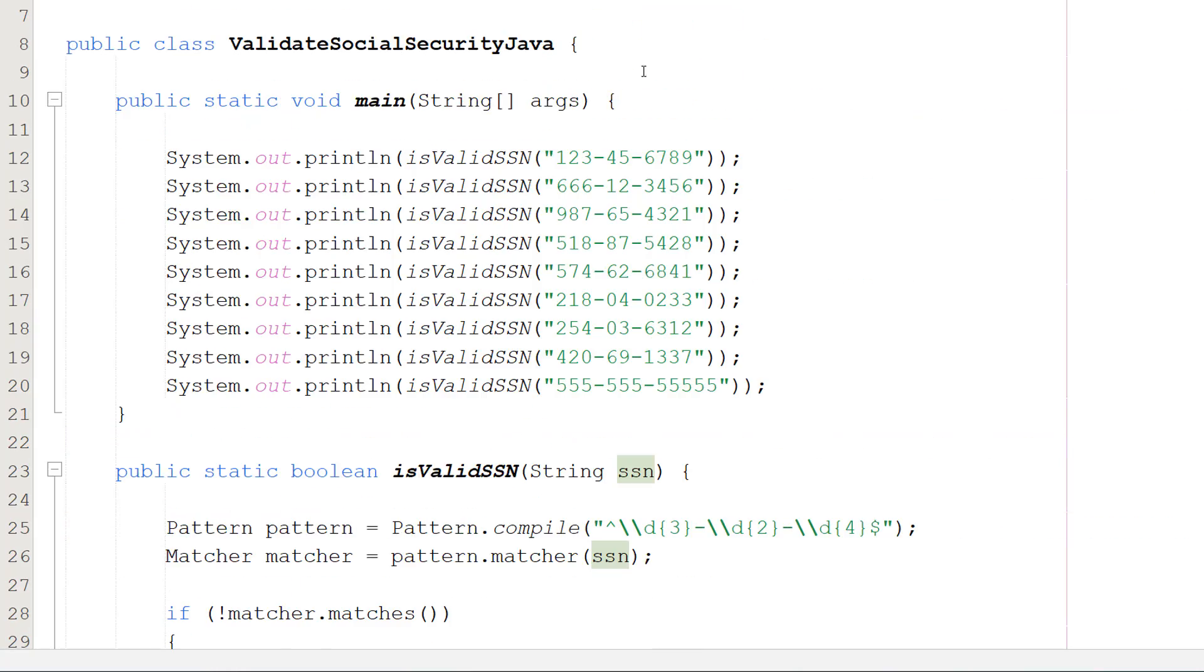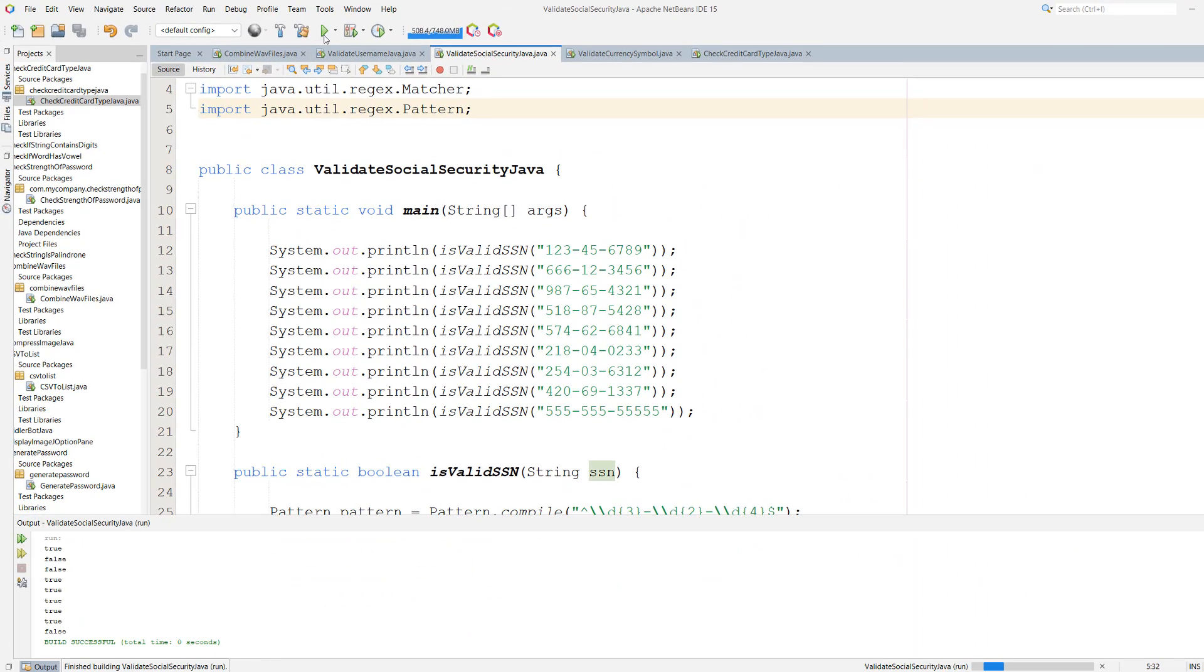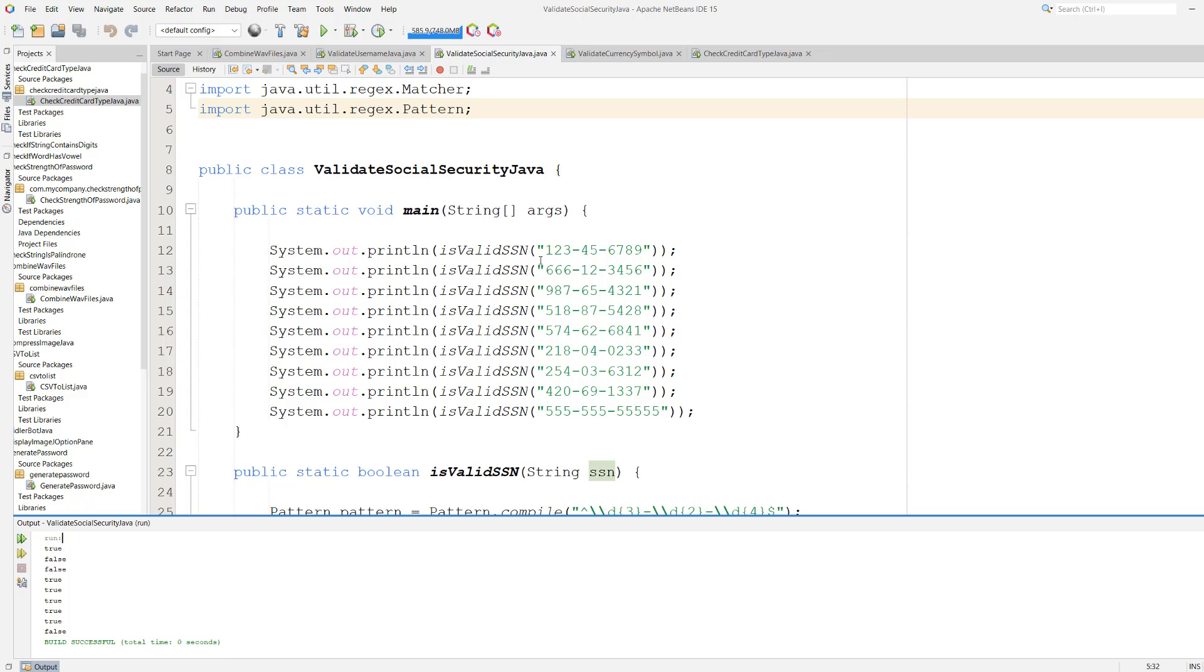So let's save our work and hit play. So let's look at the results. We got true, it seems to match the rules.